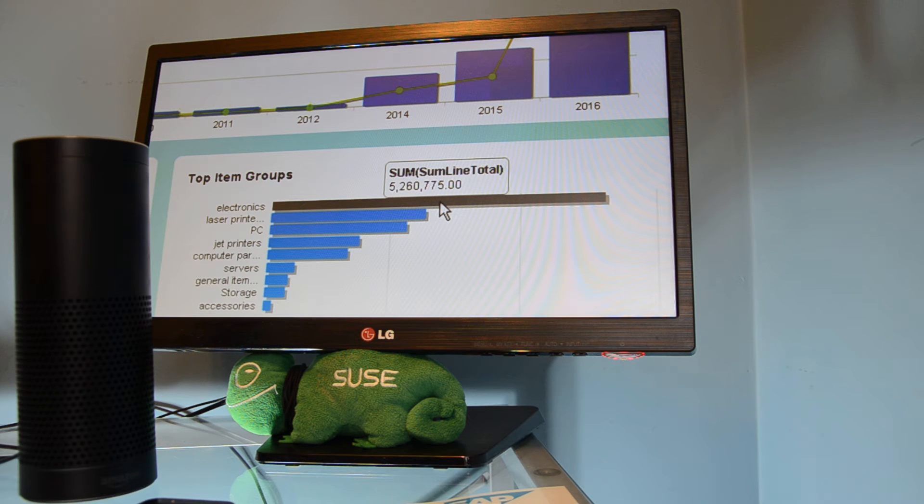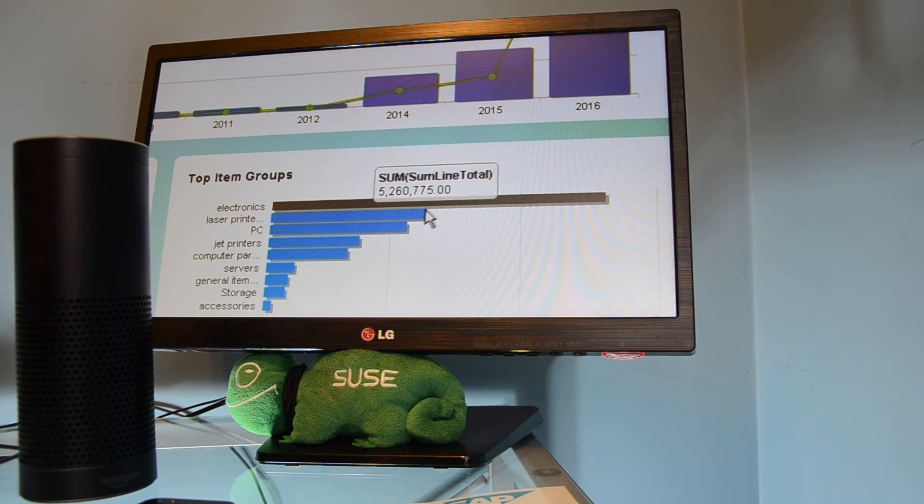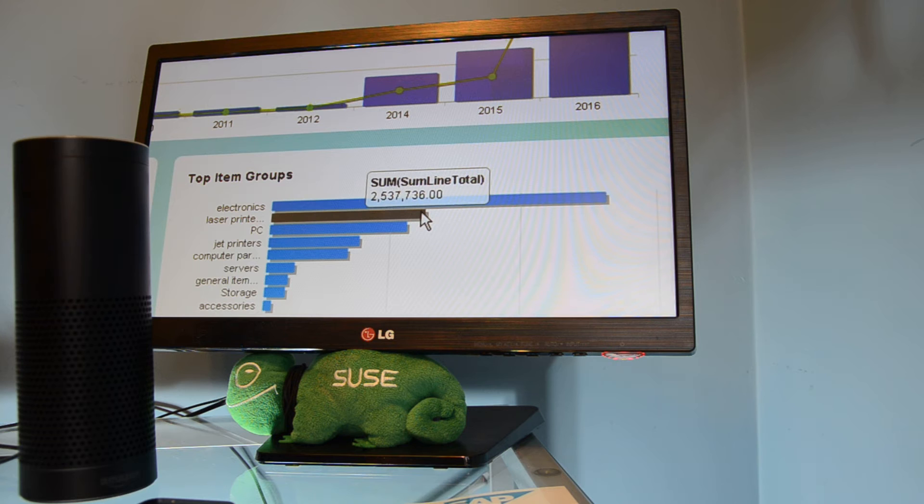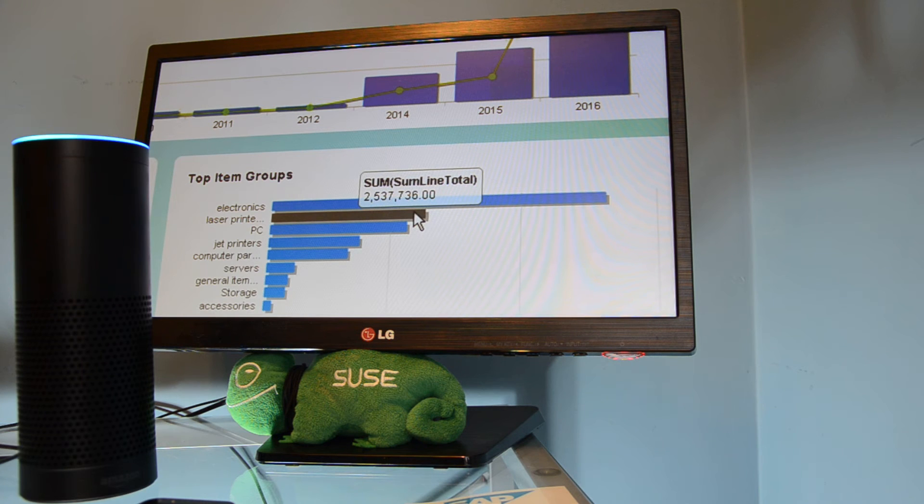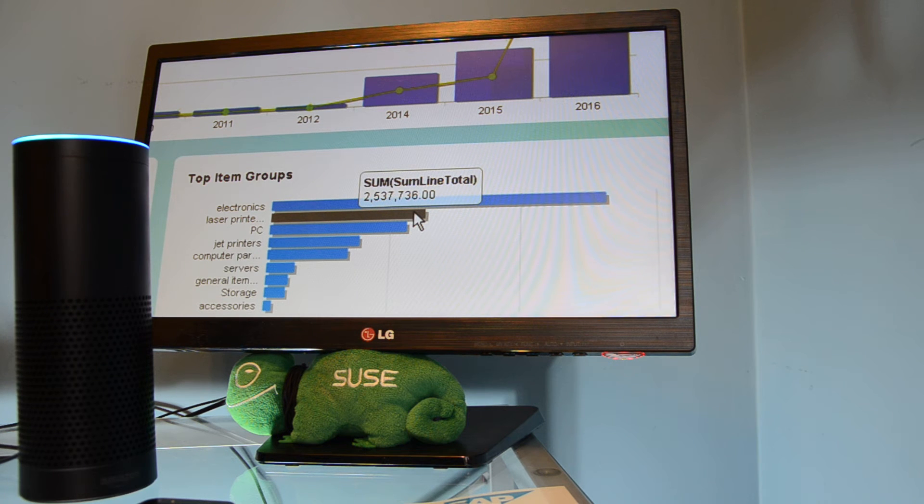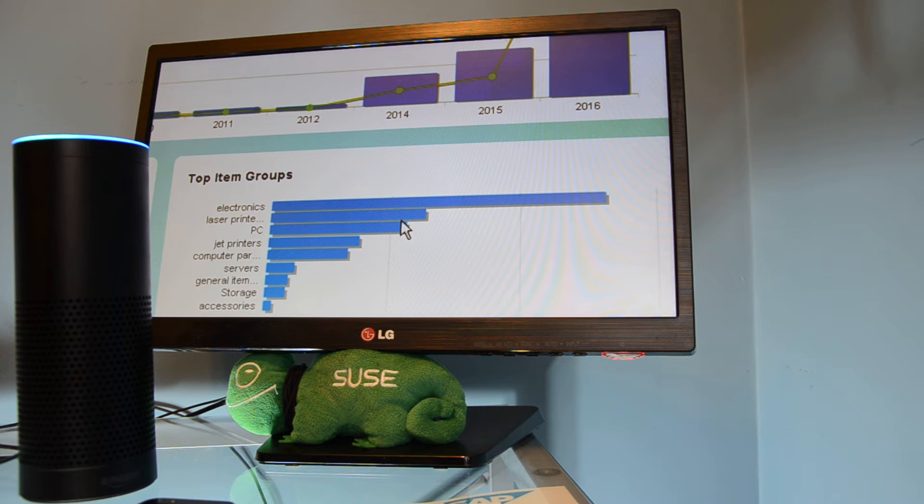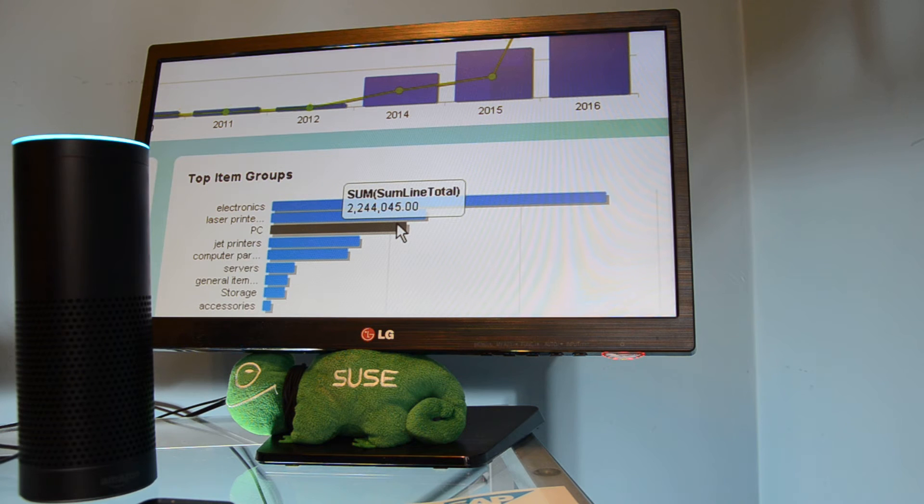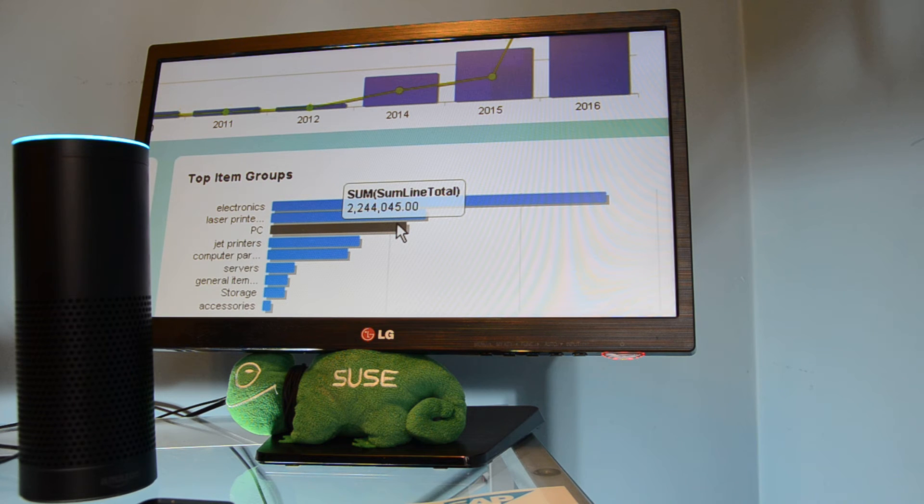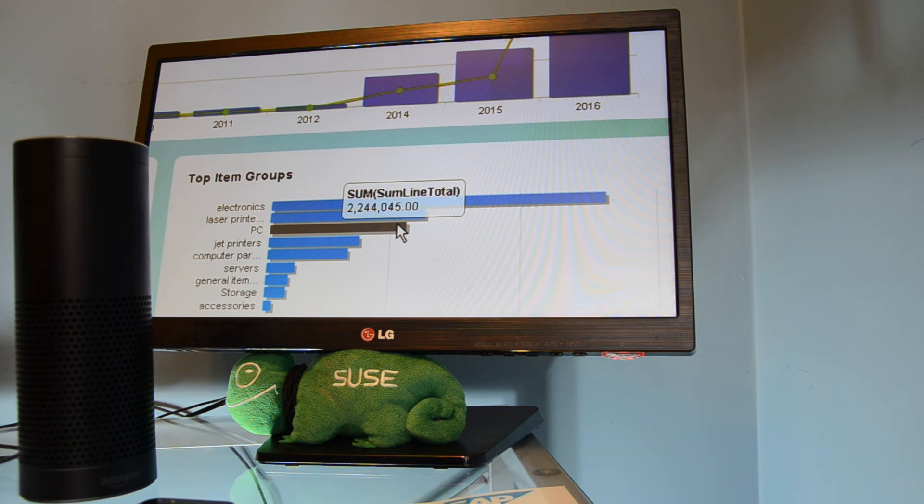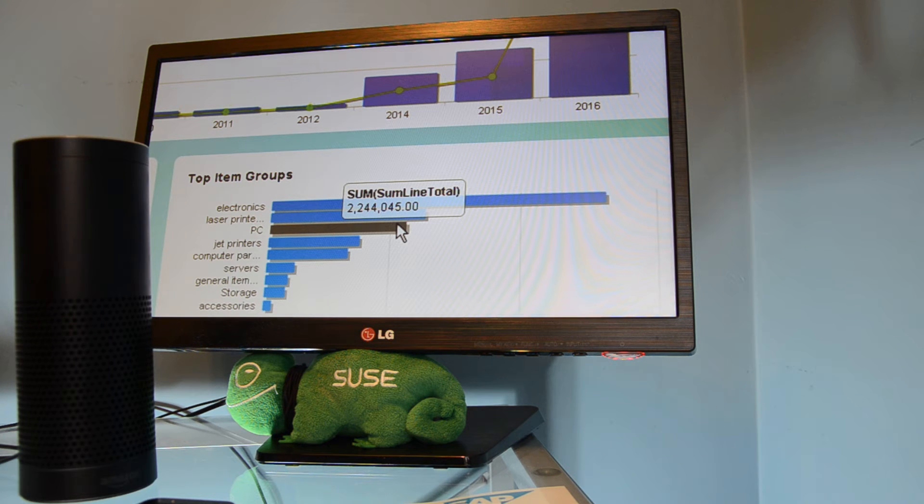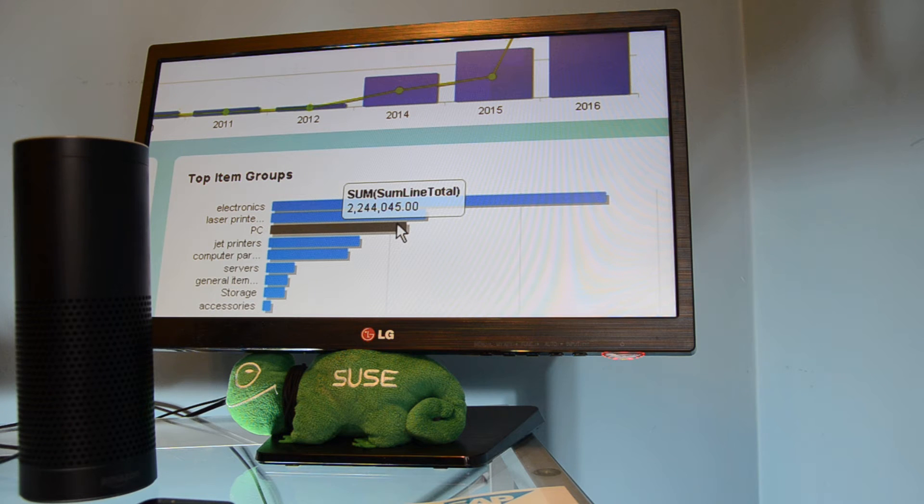You can go more straightforward than that. So you can just say like this. Alexa, ask B1, how are the sales for PC? Currently, our PC sales are on $2,244,045. So that's the first case, the total amount of sales for an item group.